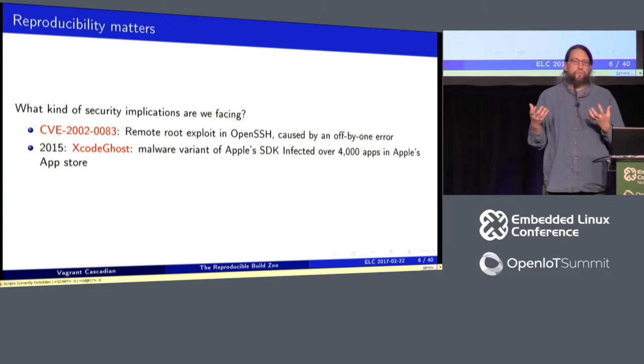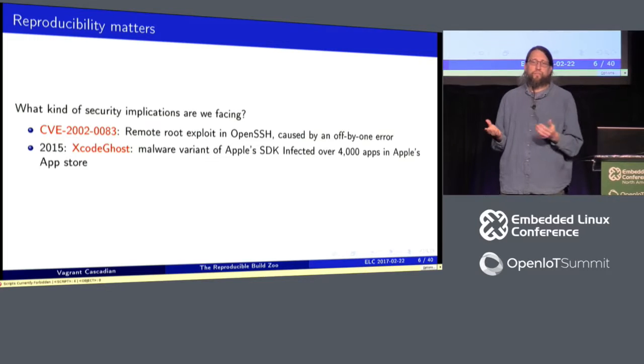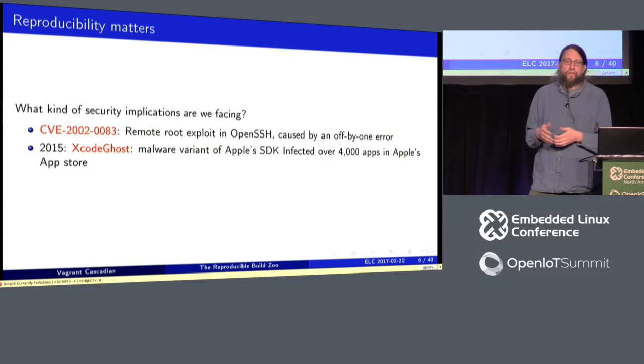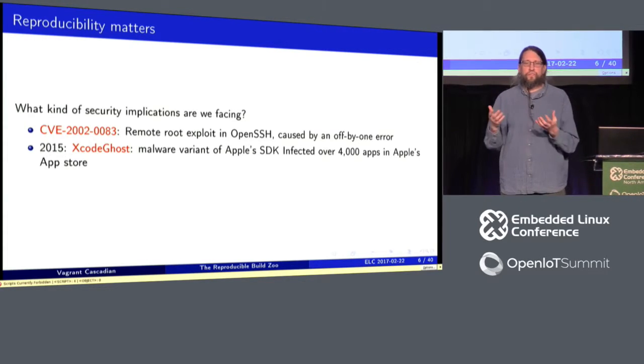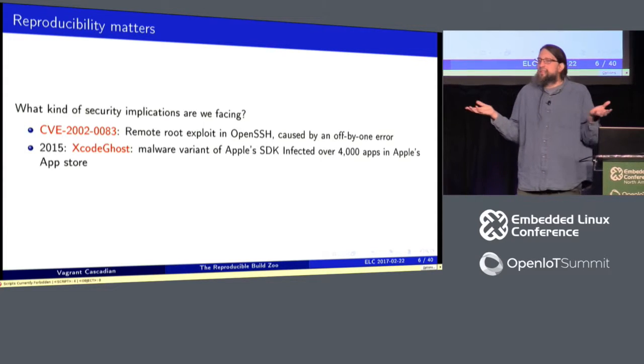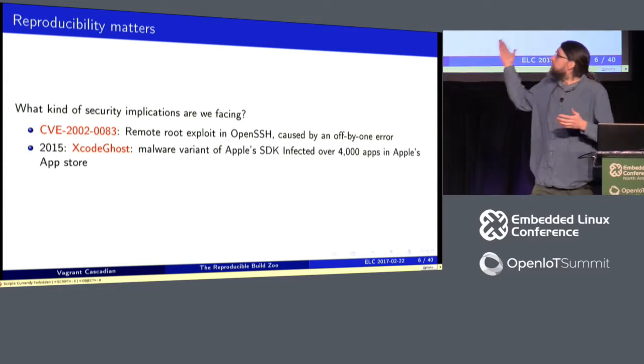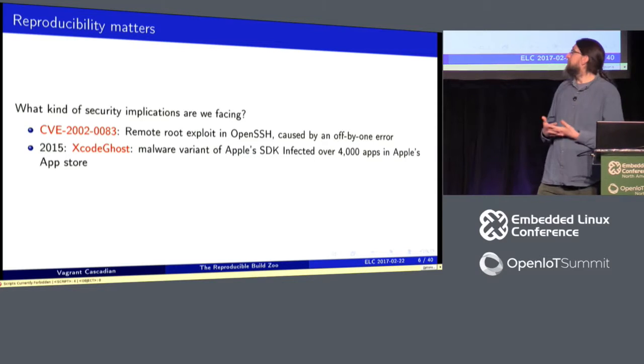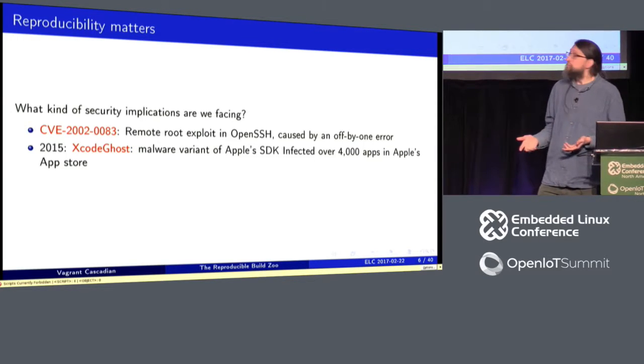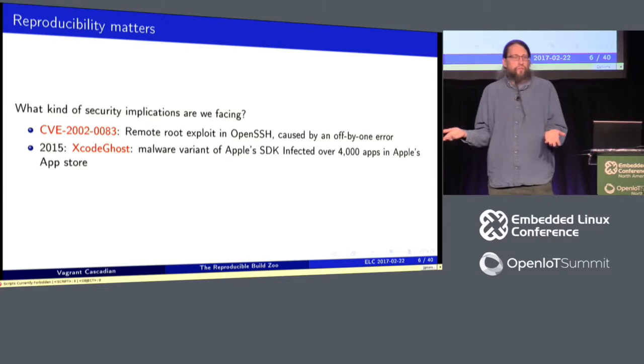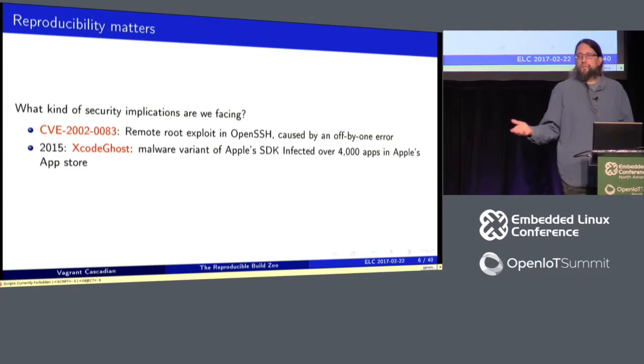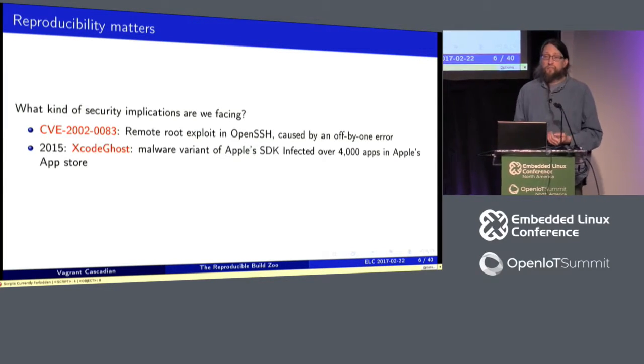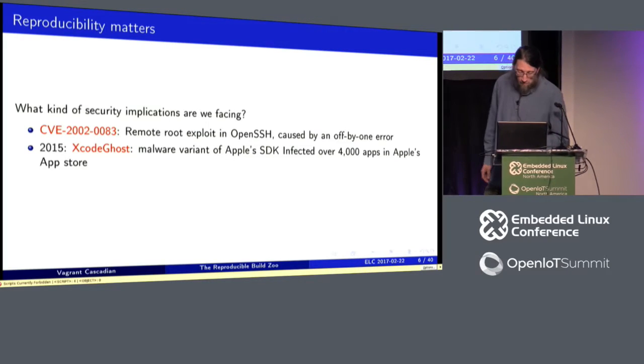So the reproducible builds work that I'm doing, the current iteration kind of happened. Much of the work happened 2013, 2014. But at the time, it was this theoretical thing. Well, along comes 2015 with Xcode Ghost. And it demonstrates that, in fact, this is a real-world problem. We need to be able to identify compromised toolchains, not just to be able to audit source code.